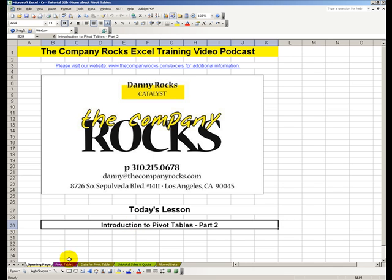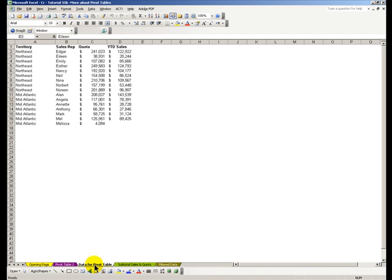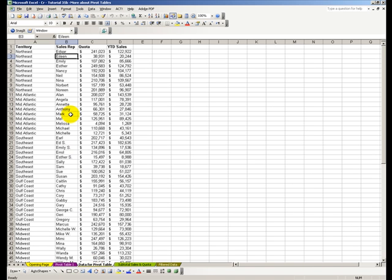This time we'll explore some additional features that make pivot tables such a wonderful way to display our information the way that we want to.